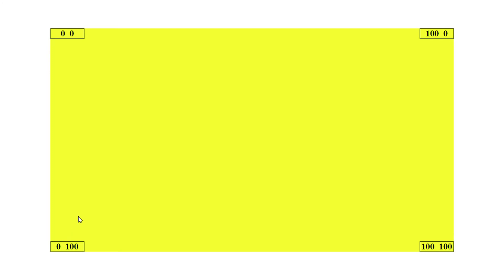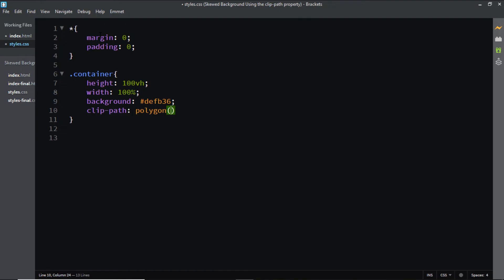Now let's add these coordinates to the ClipPath property in our code editor. So the first set of coordinates will be 0 on the X axis, 0 on the Y axis. Now add a comma and we need to enter the coordinates for the second set.